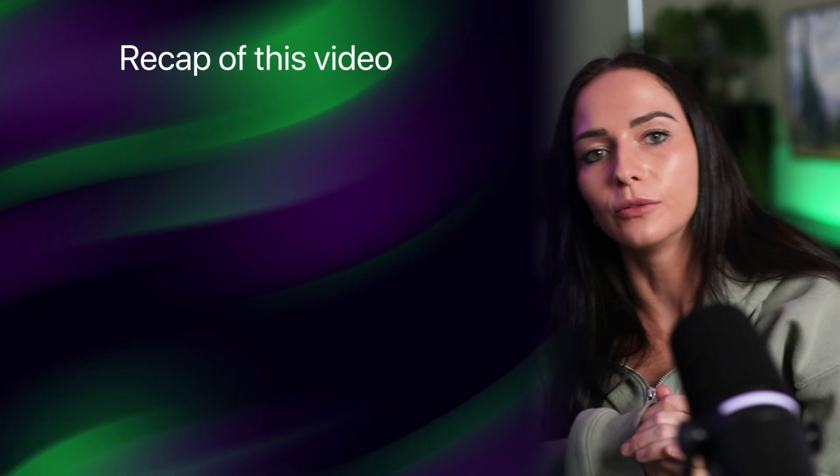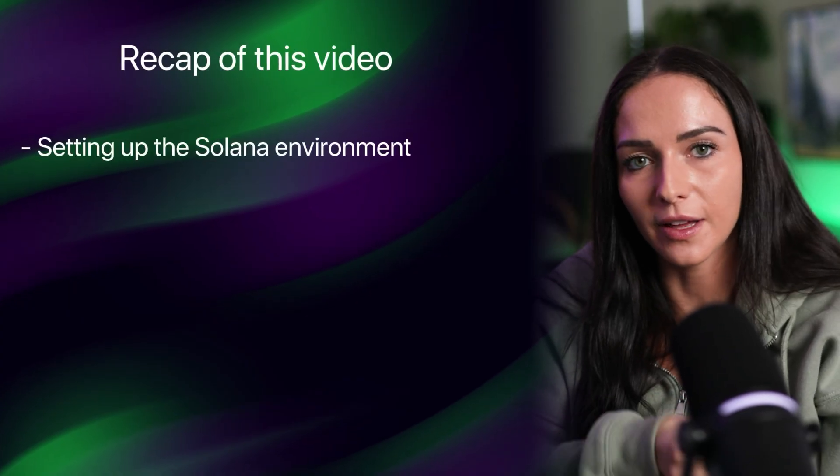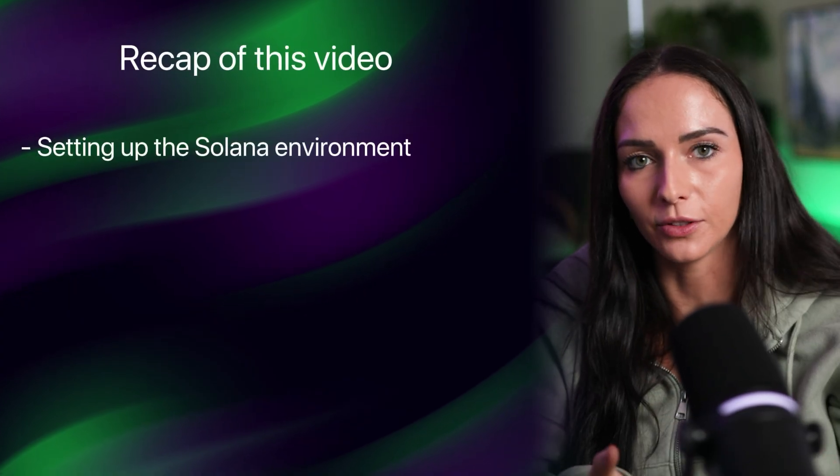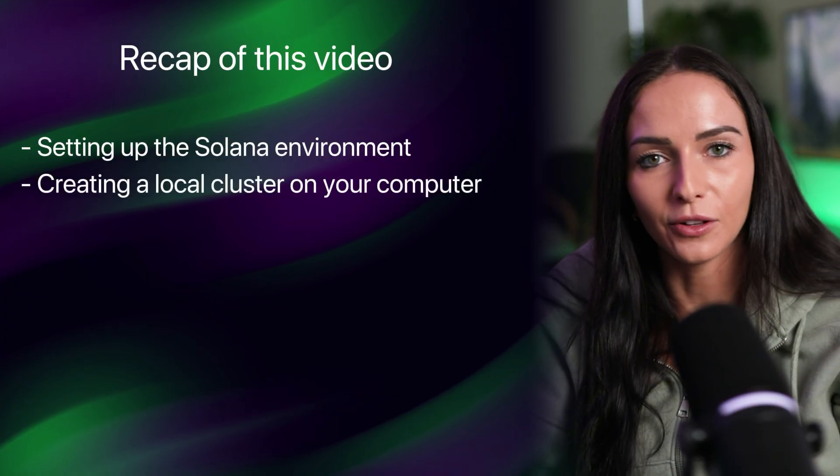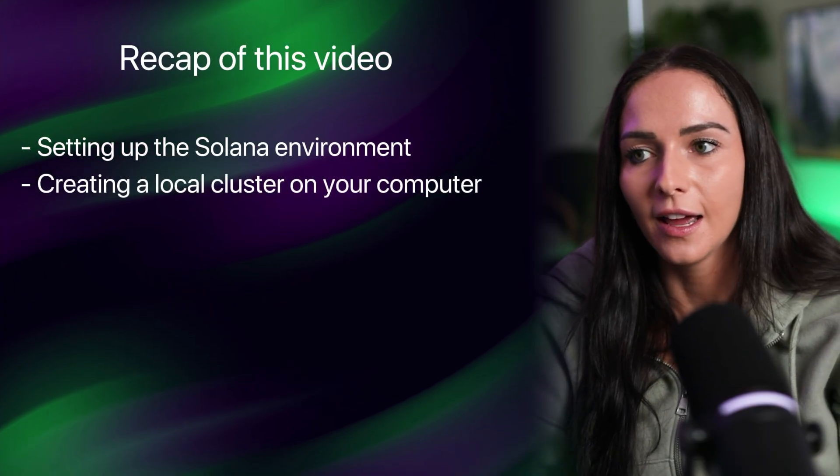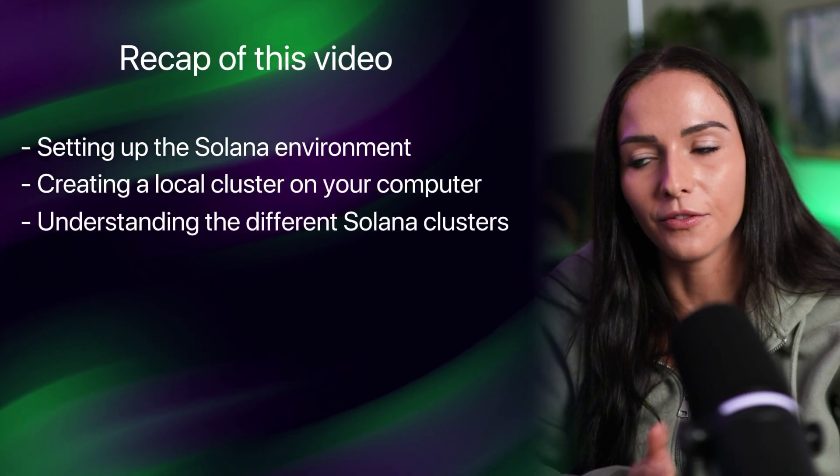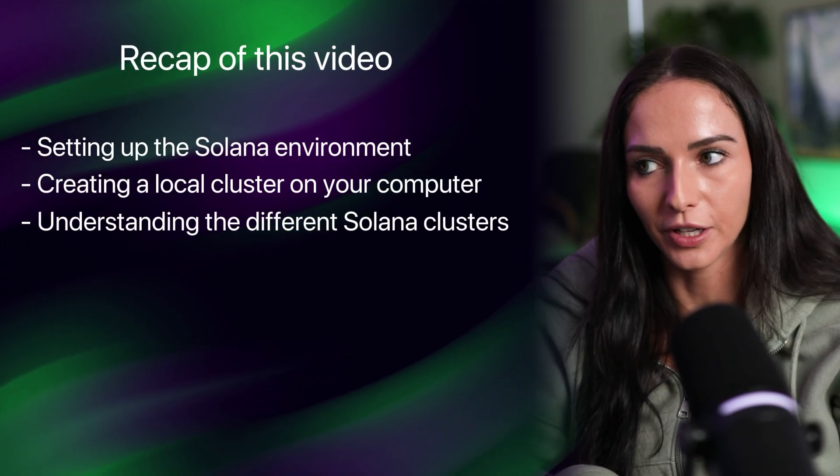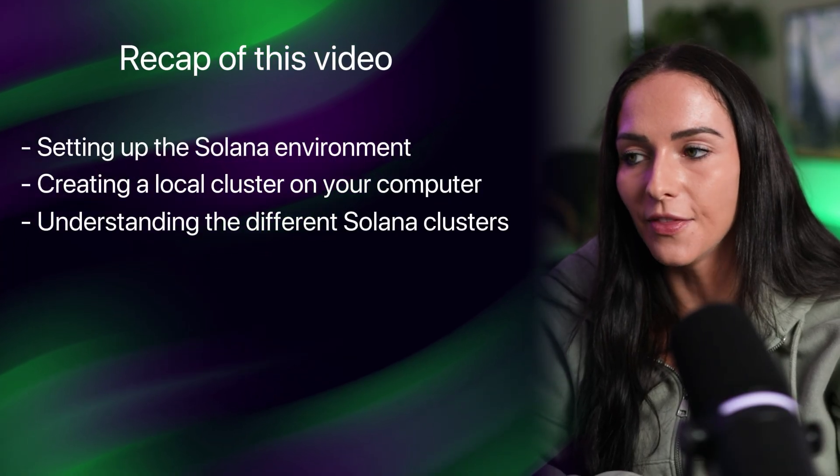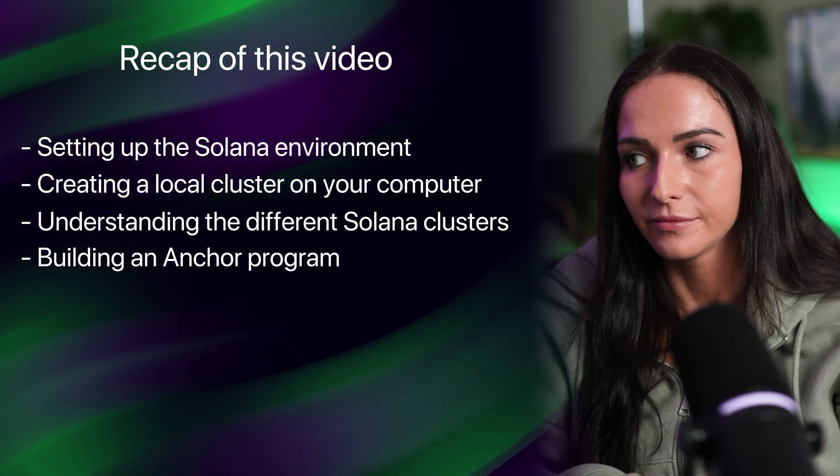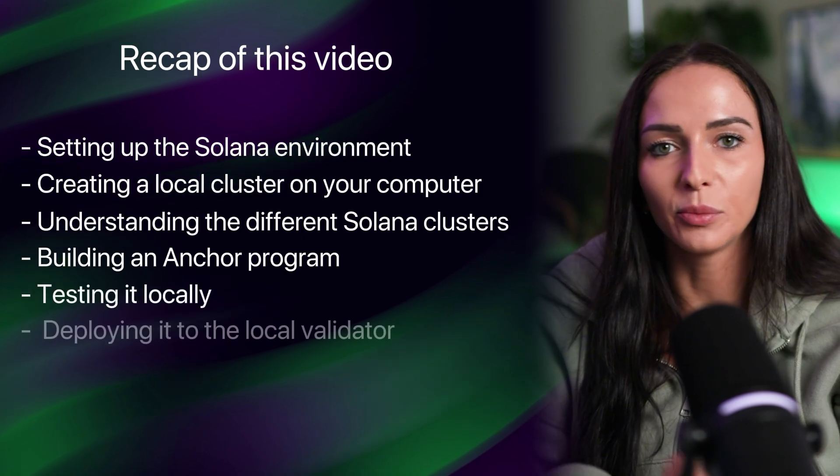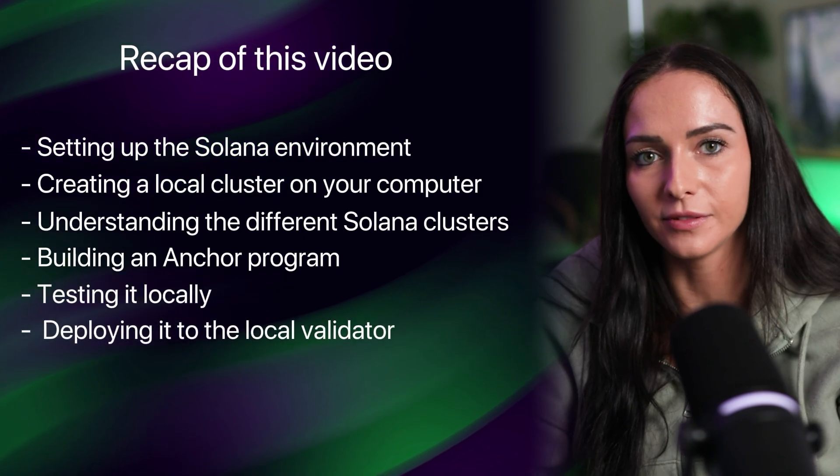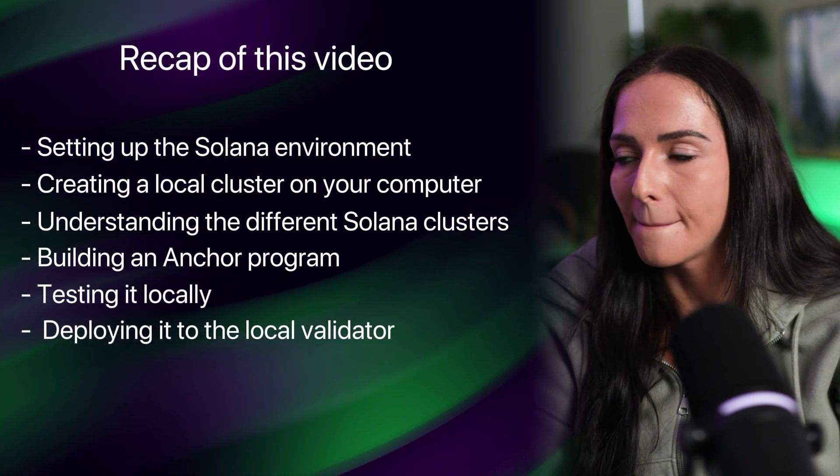So just a recap of what we've done in this video, we have set up our Solana environment with everything you need to build on Solana. We learned how to create a local cluster on our computer and understand the difference between all of the clusters that are ran with Solana. And then we have built an anchor program and tested it and then deployed it to our local test validator that's running. So yeah, that is a quick crash course on how to get started on Solana. If you have any questions, let me know in the comments. And then I'm going to link some other videos that I'd recommend checking out after you've had this introduction.